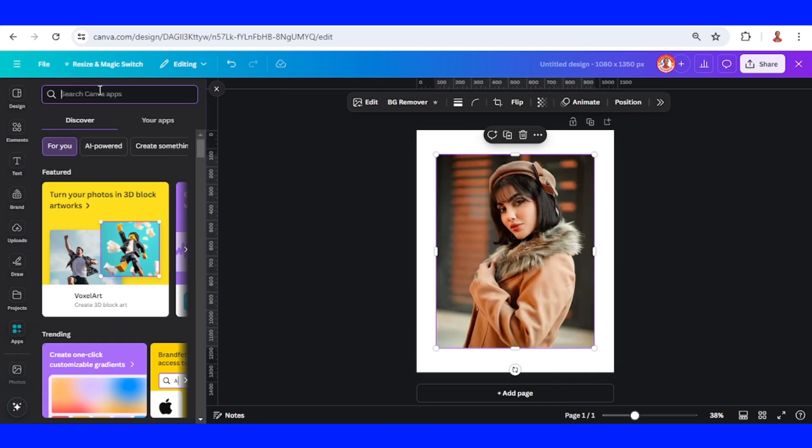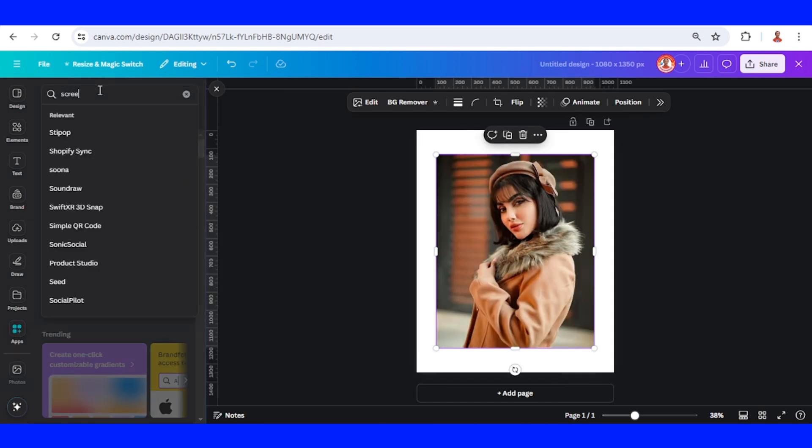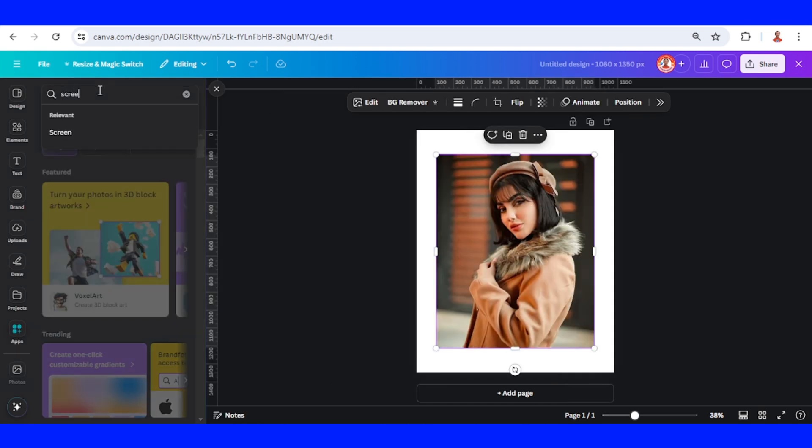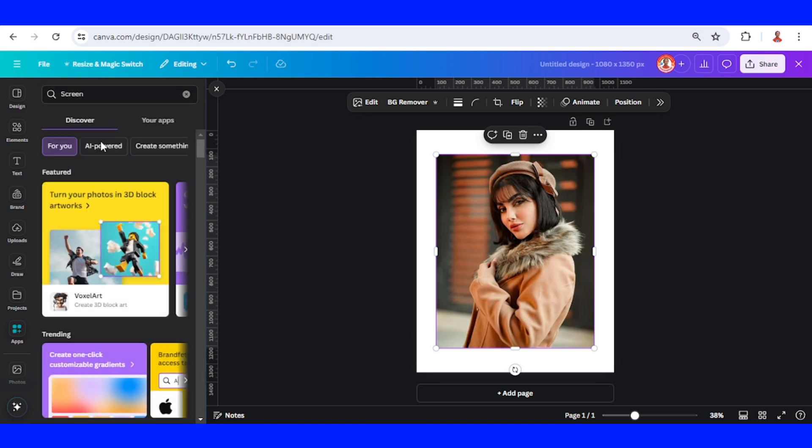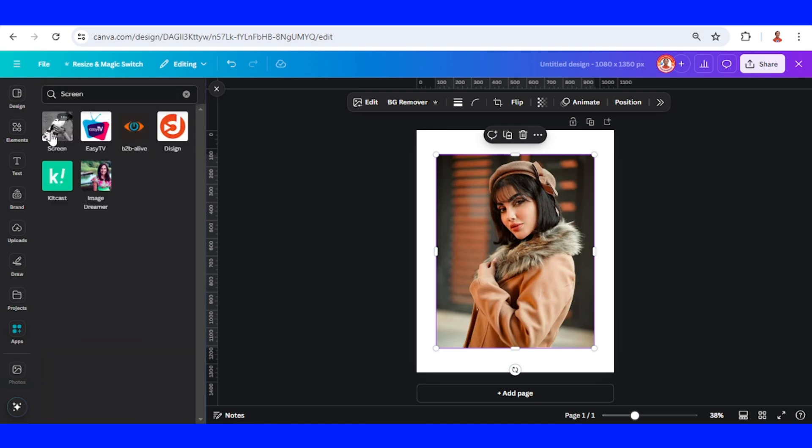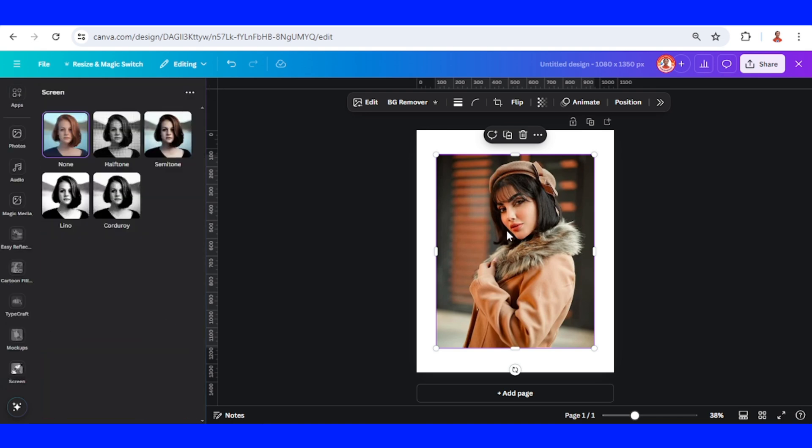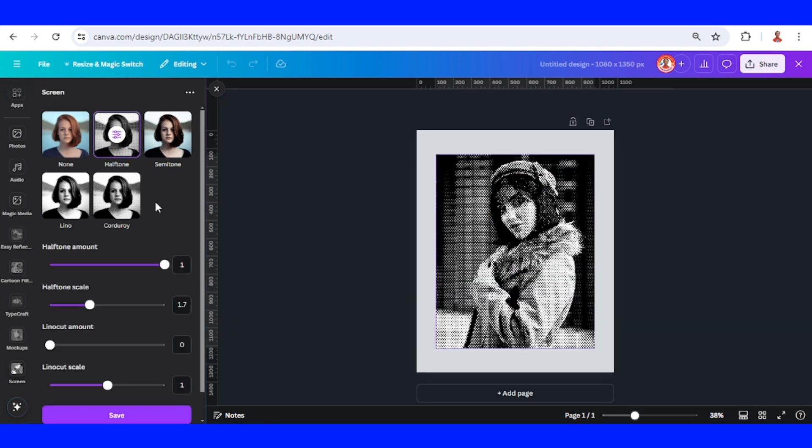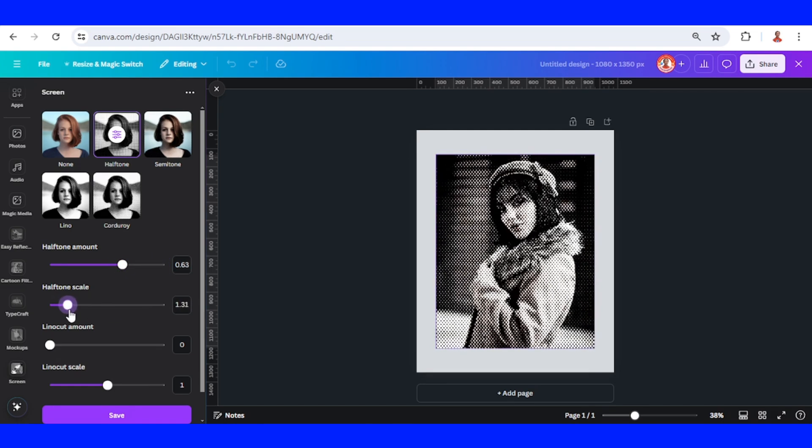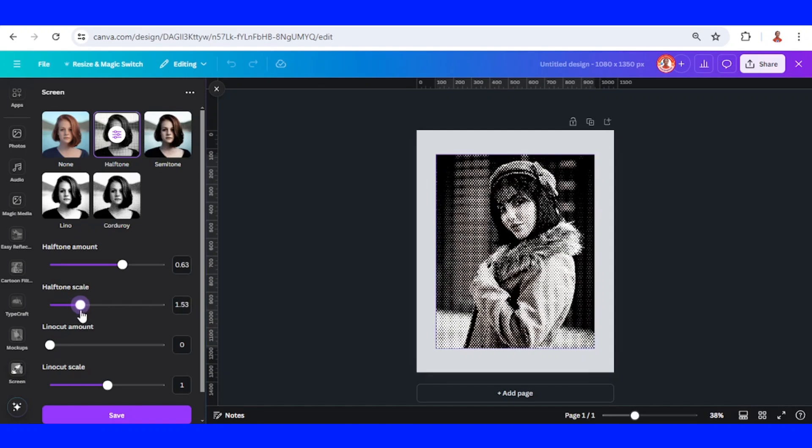Type 'screen', choose this icon, and select the photo. Then click halftone and you can adjust the amount and the halftone scale.